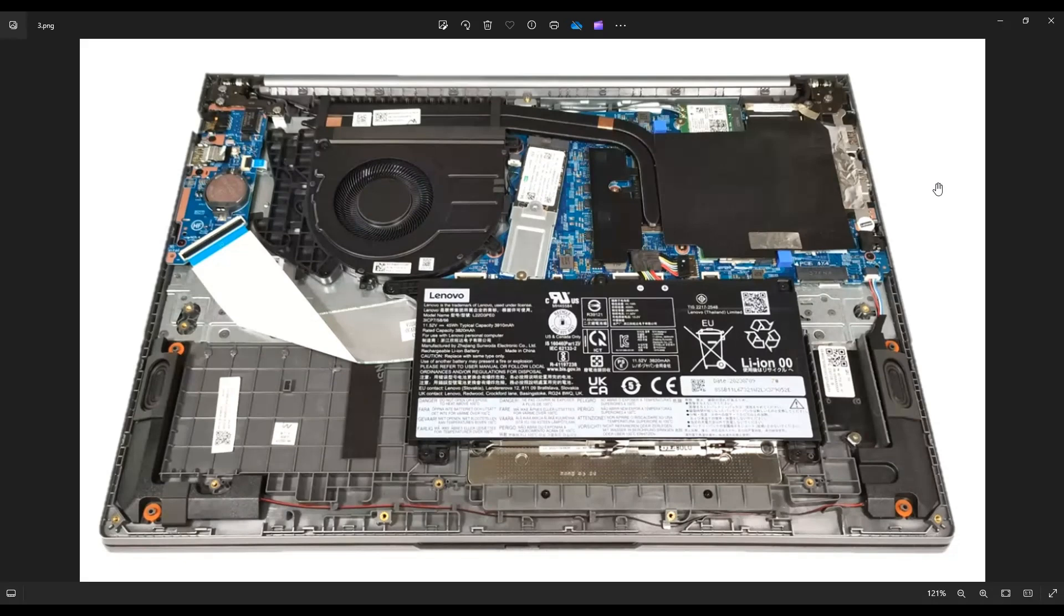If you need any help with any tools or supplies for your computer project, as well as any replacement or upgrade parts for this specific model ThinkBook 16, there'll be a link above. Also below in the description, it'll take you to a list of all those replacement upgrade parts as well as the tools and supplies you may need to work on this computer.